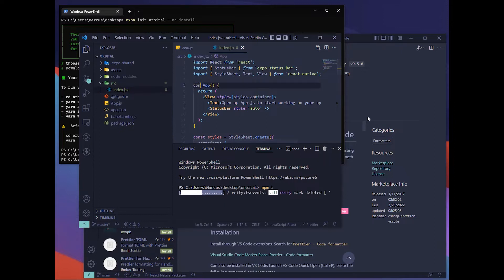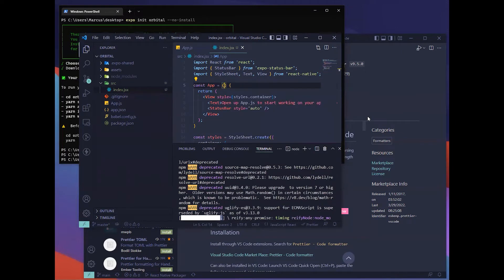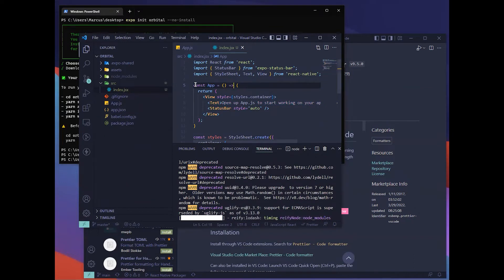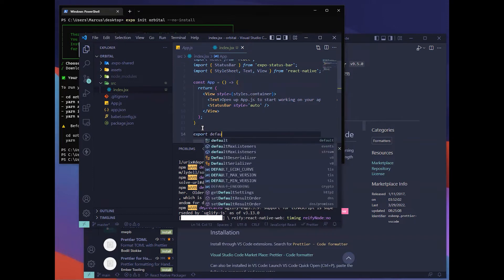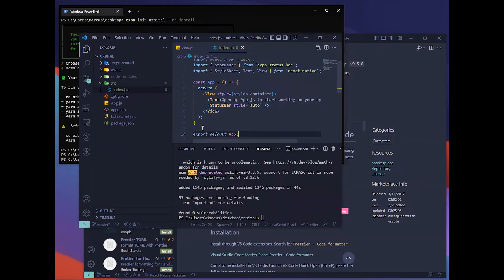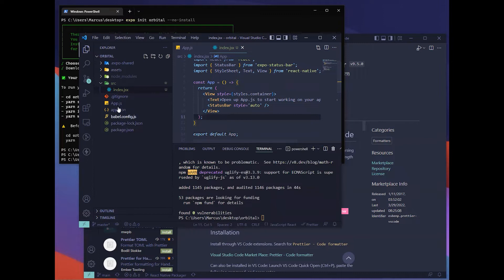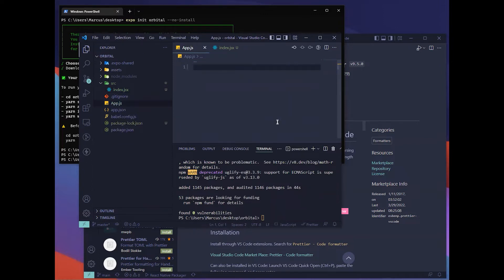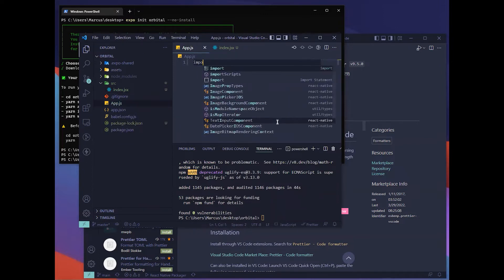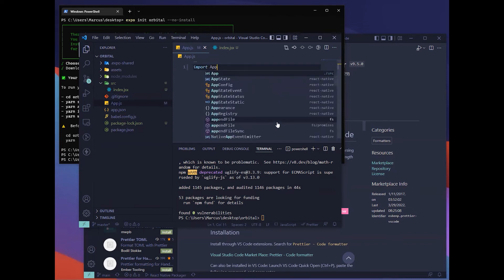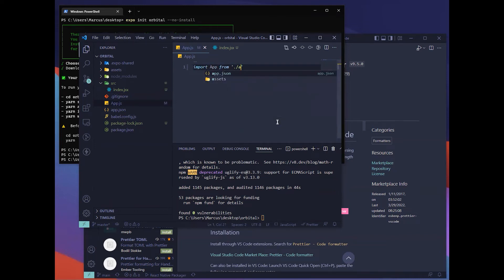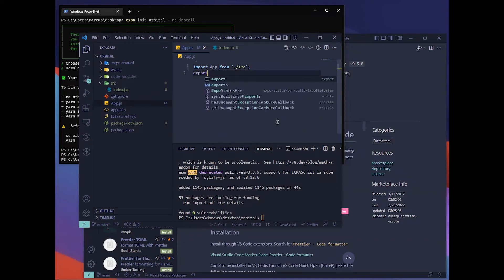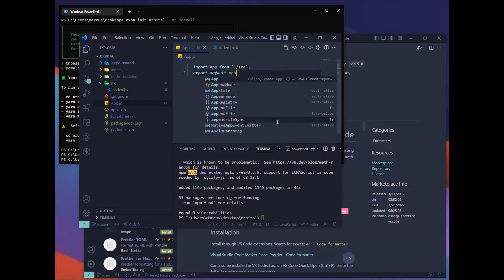Now we can refactor this into our ES6 syntax. Next, constant app equals to this. And then export default app. In the app.js, remove everything. Import app from app.js then export default app.